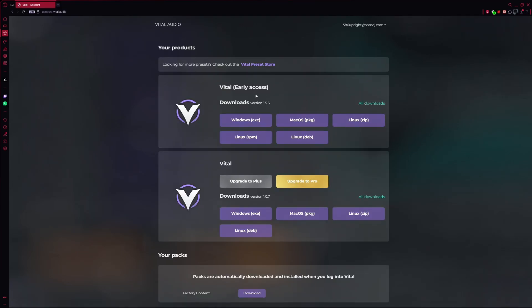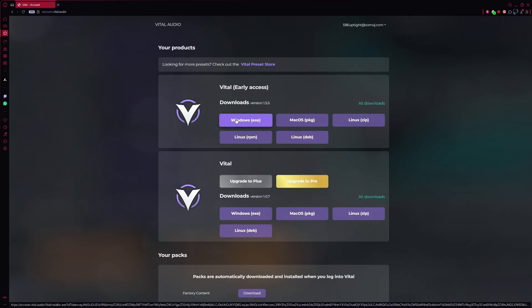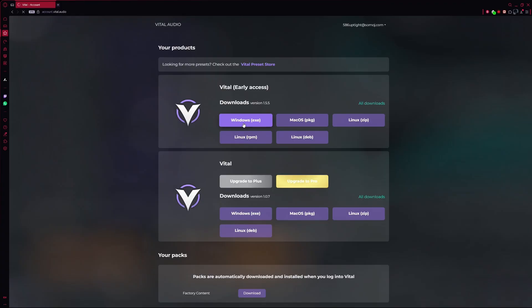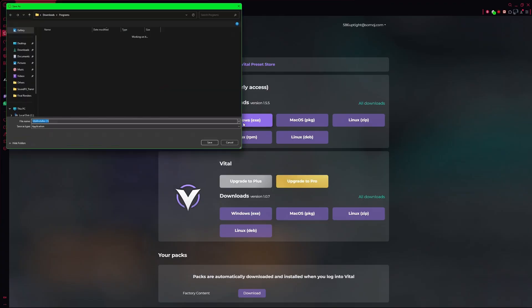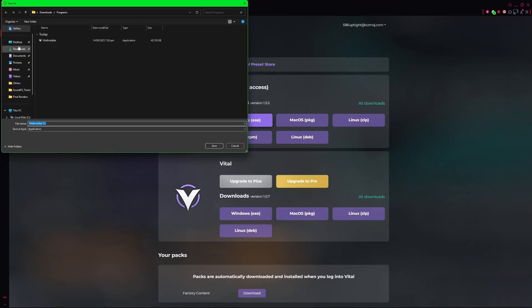Once you're logged in, you'll see download options depending on your operating system. I'll click on the Windows XA option, and the download will begin.